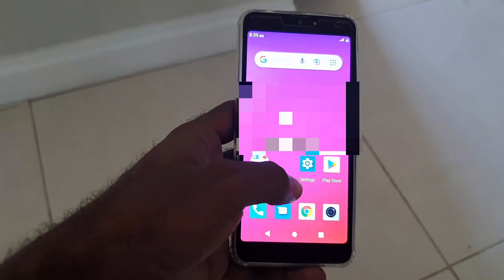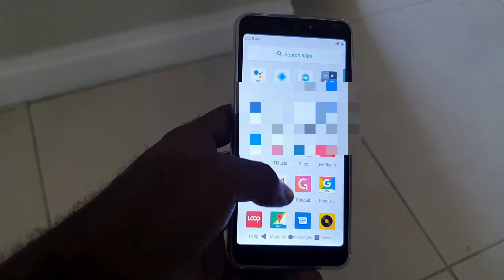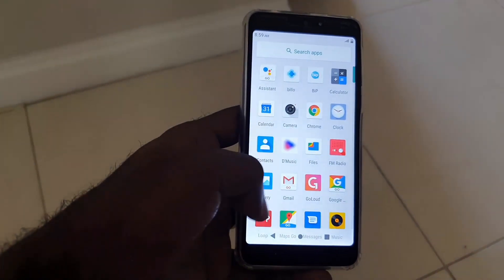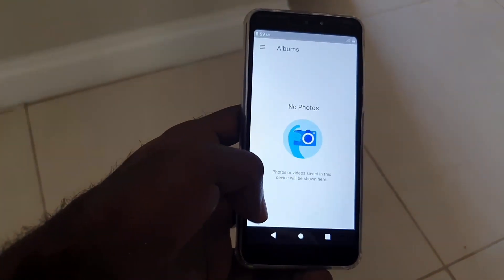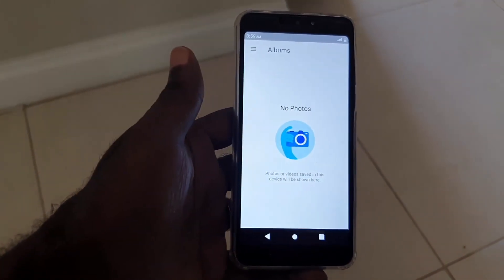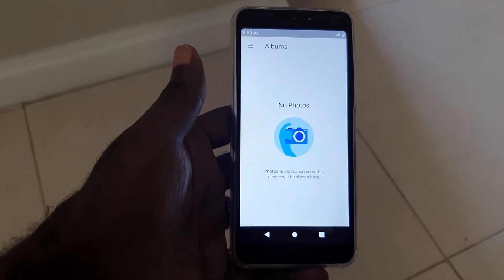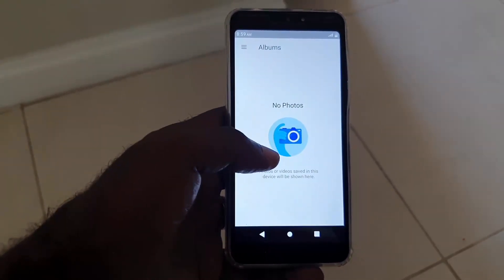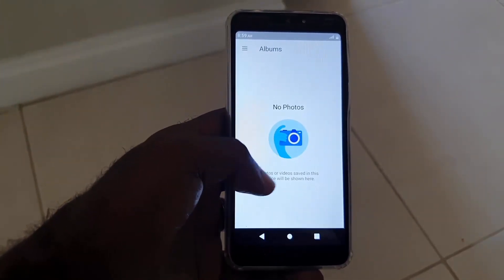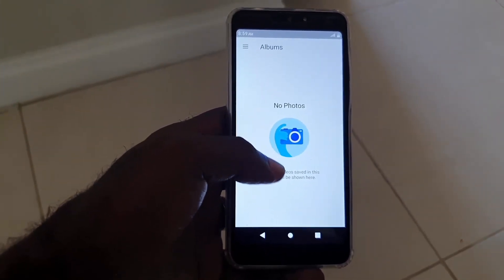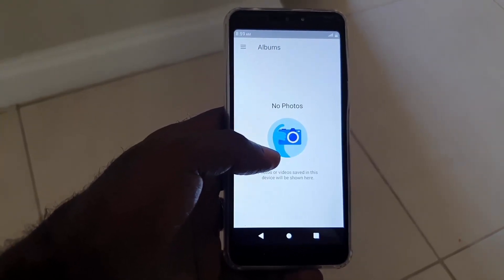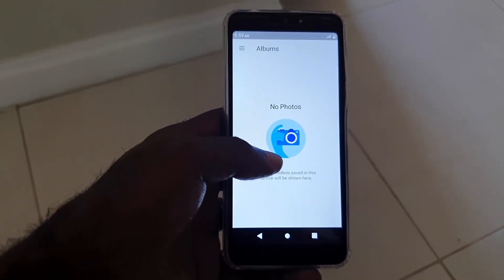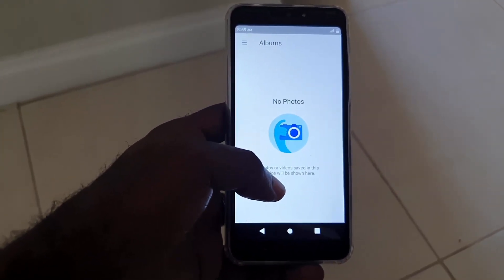Now go back to your Gallery. As you can see, the Gallery has opened and the error is gone. You typically get this error because when the Gallery asked for location permission, you may have thought it wasn't necessary and denied it.